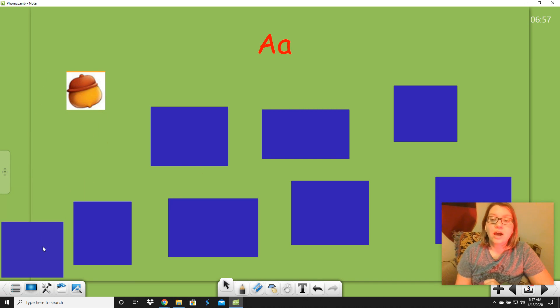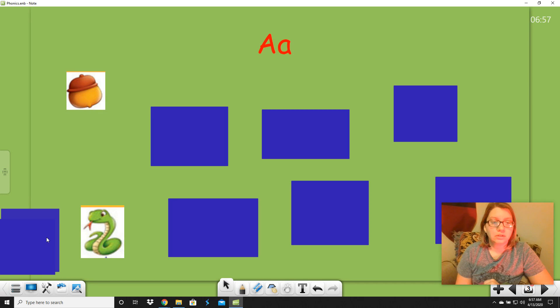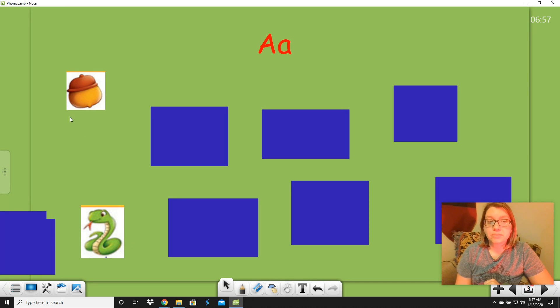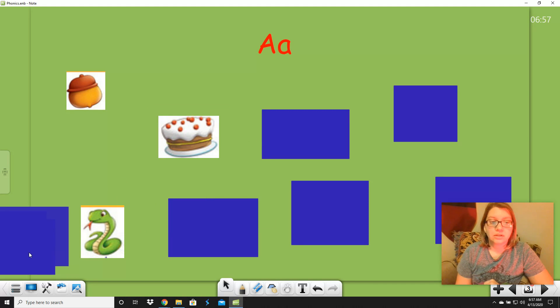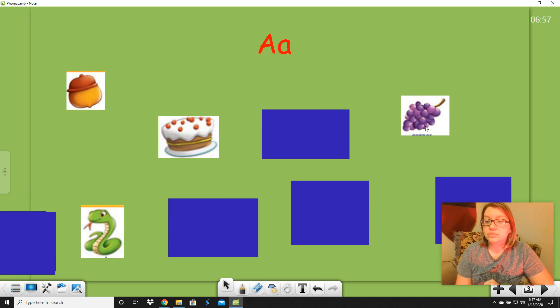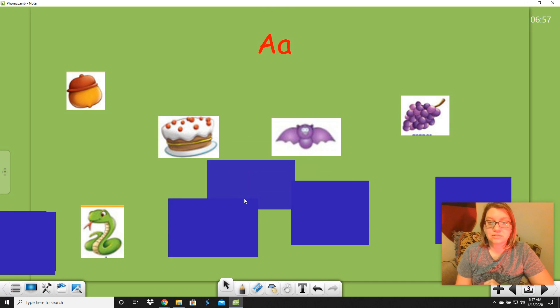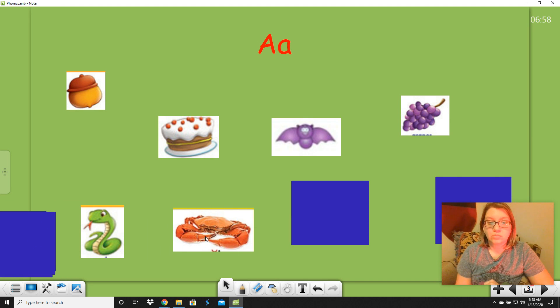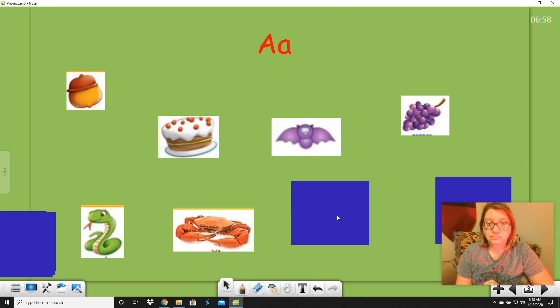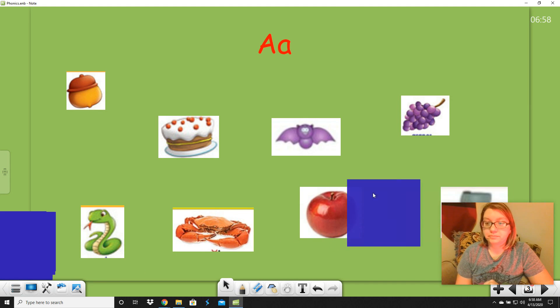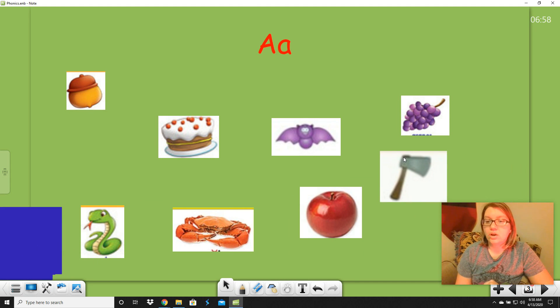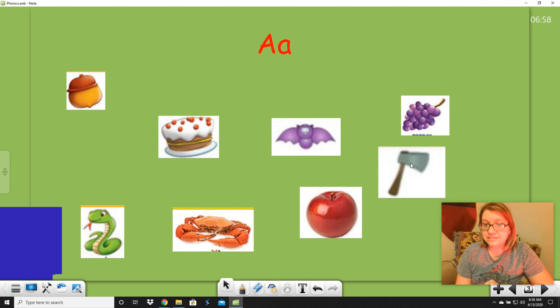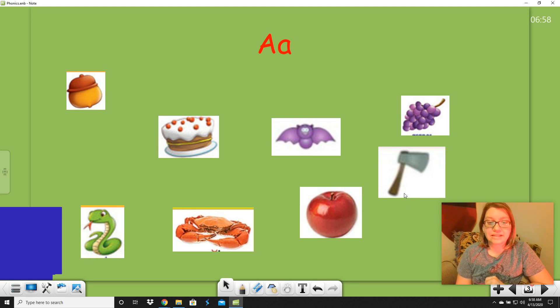The first one is acorn. Can you say acorn? We have acorn. What's this one? Snake. Now, remember, some of these are going to have A at the beginning, and some might have A inside the word. We have acorn, snake, cake. What are those? Grapes. Good. Those are grapes. What's that? Bat. Bat. Do you know what that is? That's a crab. Can you say crab? Apple. And we have one more. Can't see it under my video, can you? Let's move it. Oh, that's an axe. Can you say axe? Let's go over these one more time. Acorn, cake, snake, crab, bat, apple, grapes, an axe.